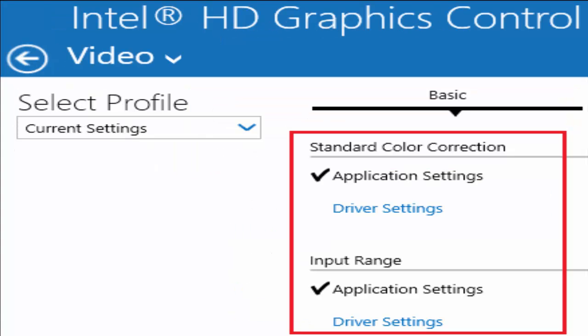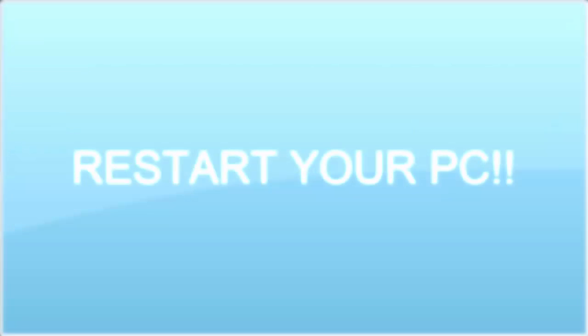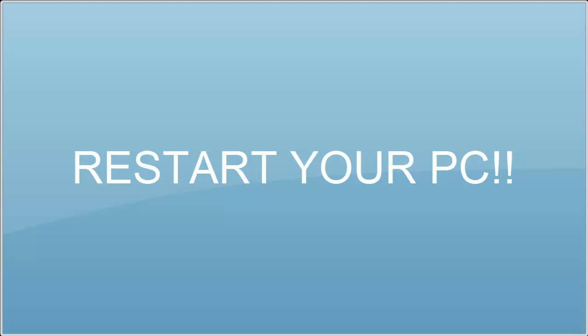In that video window, you need to select standard color correction, application settings, and input range, there also application settings. And after these things, save all changes and restart your PC. Just see whether your problem is fixed or not. In most of the cases, with these three methods, the problem will be definitely got fixed. If not, let's move to method 4.